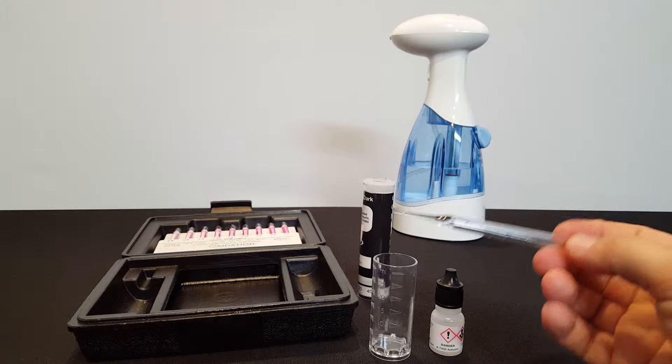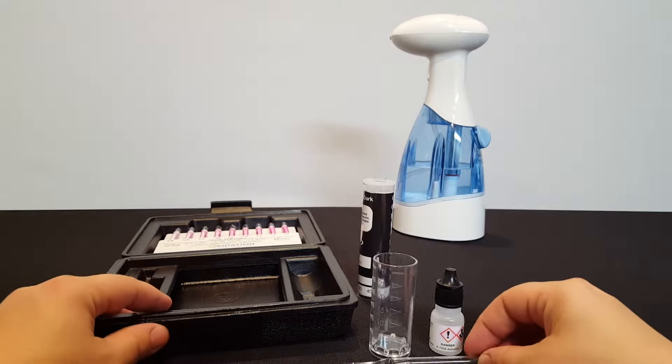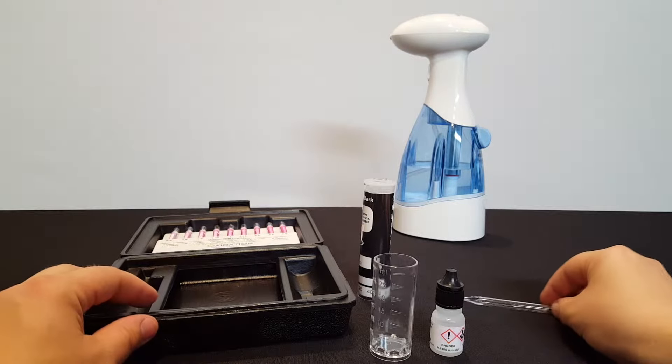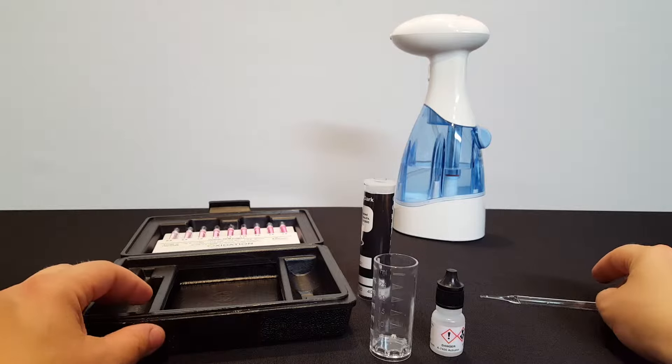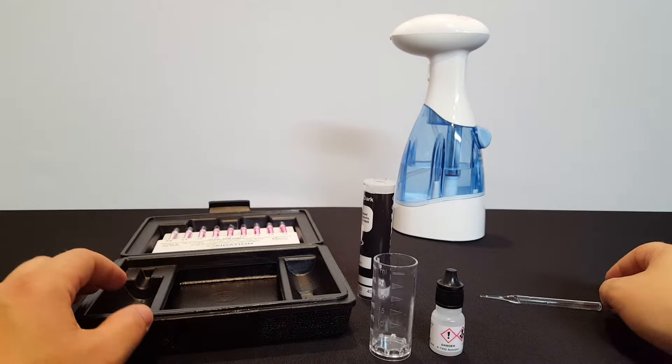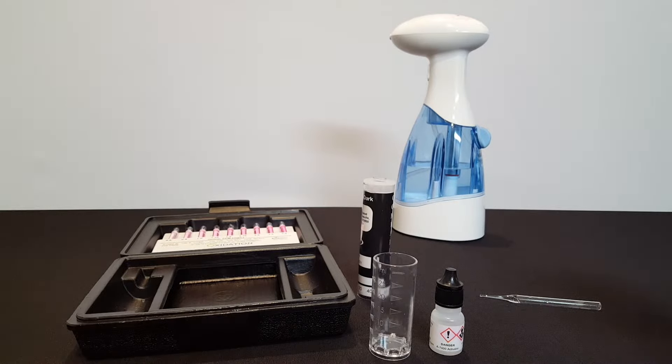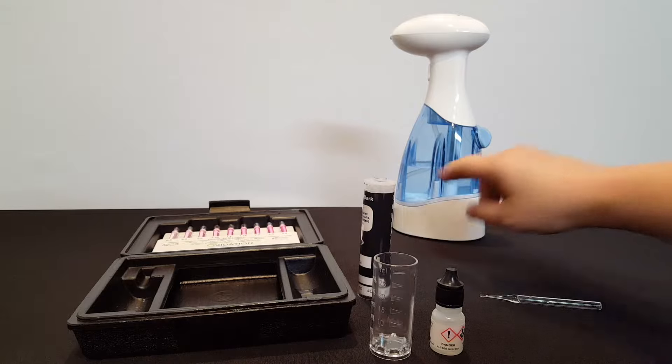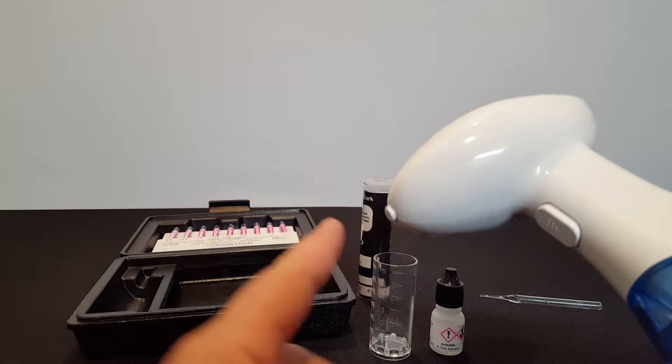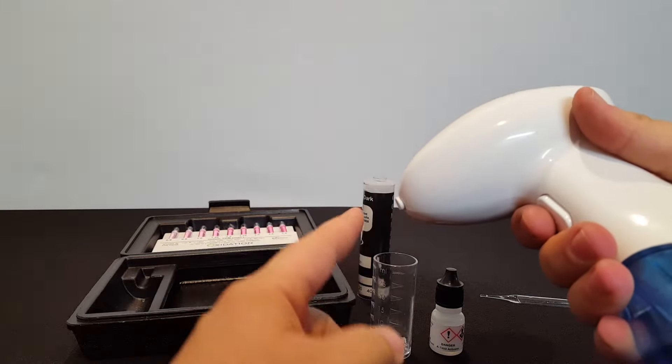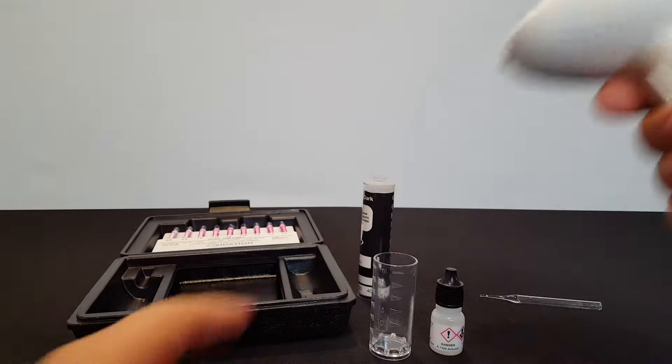To prepare for the test, we'll make sure that we have everything laid out. This is the ampoule for taking the sample with. This is the squirt bottle that we're going to use. Whenever the button is pressed, it produces dissolved ozone that comes out the nozzle.